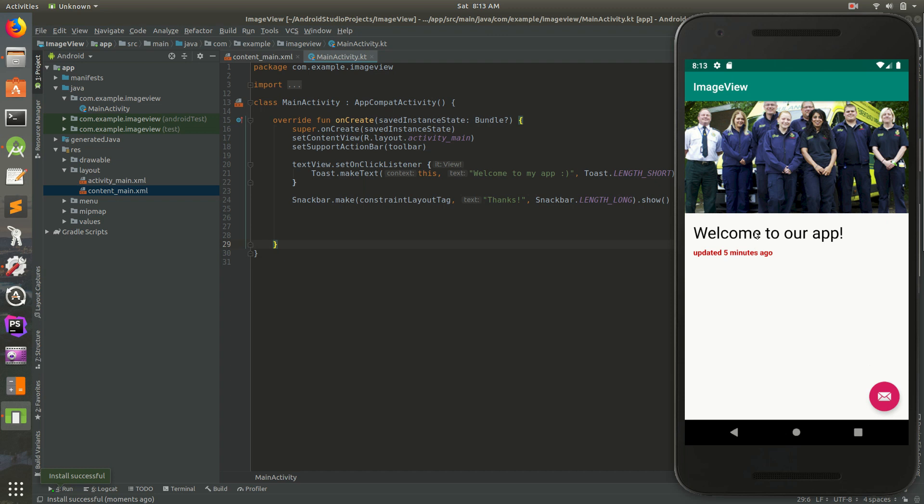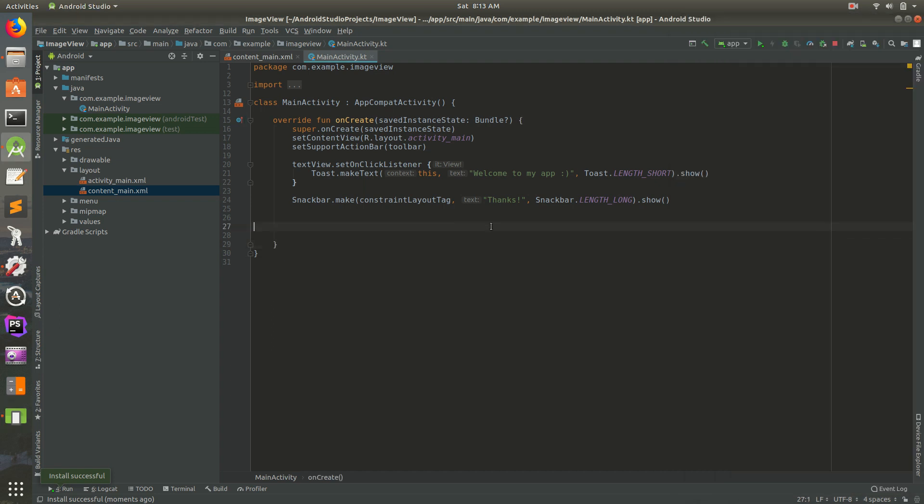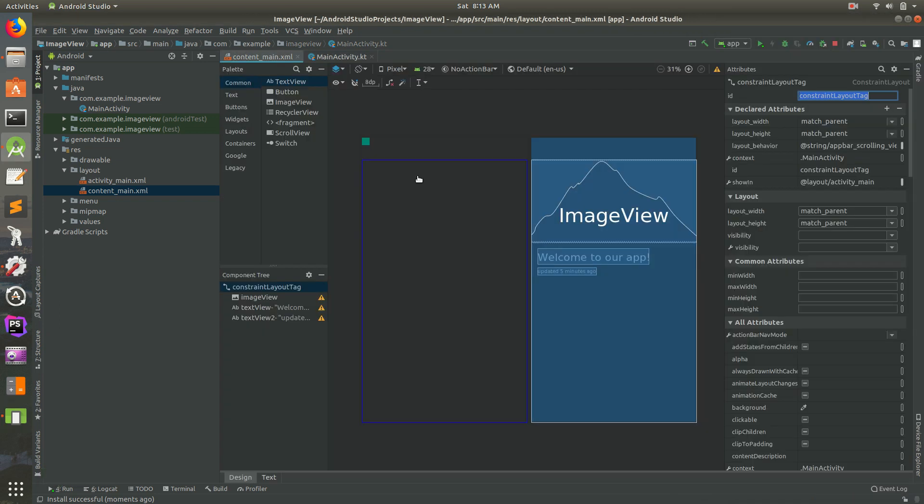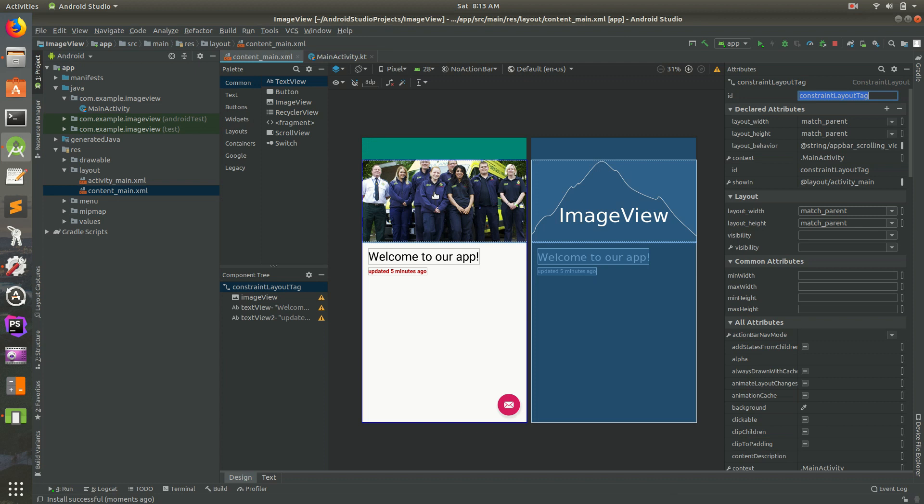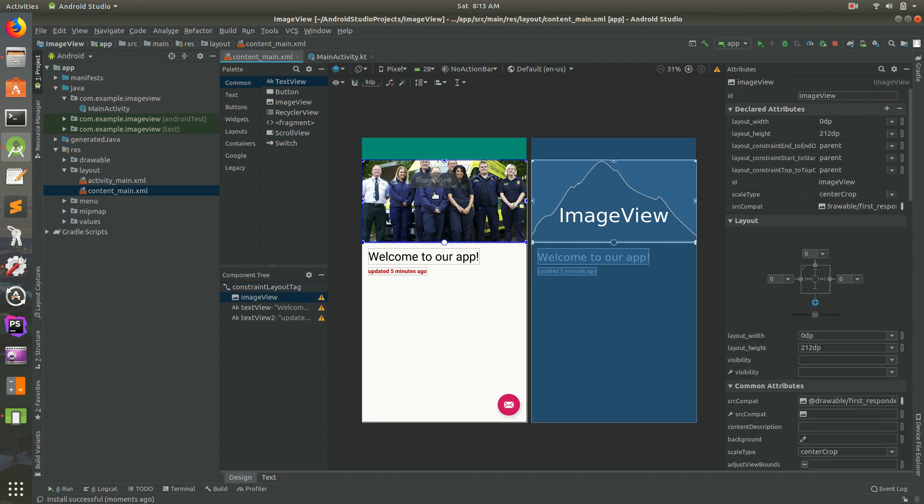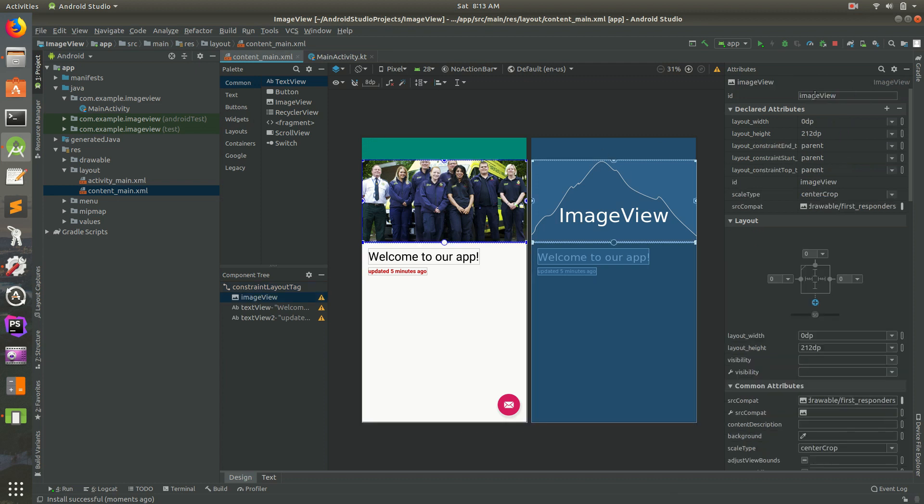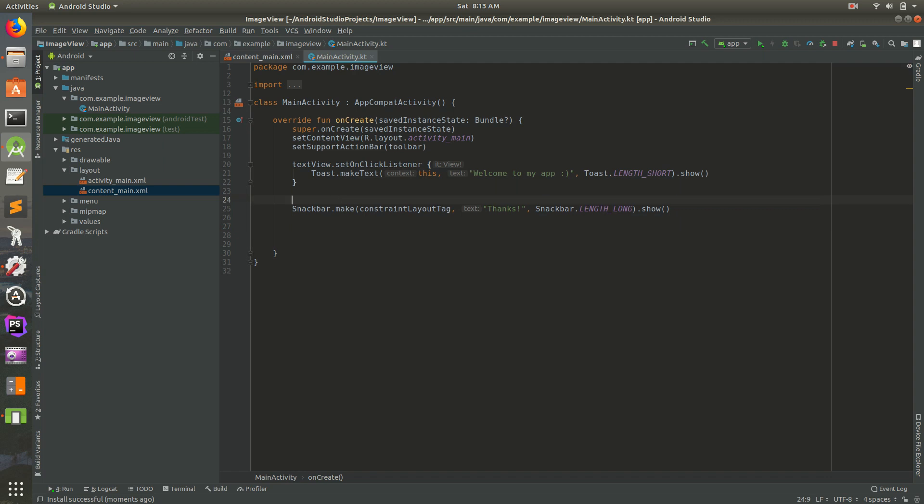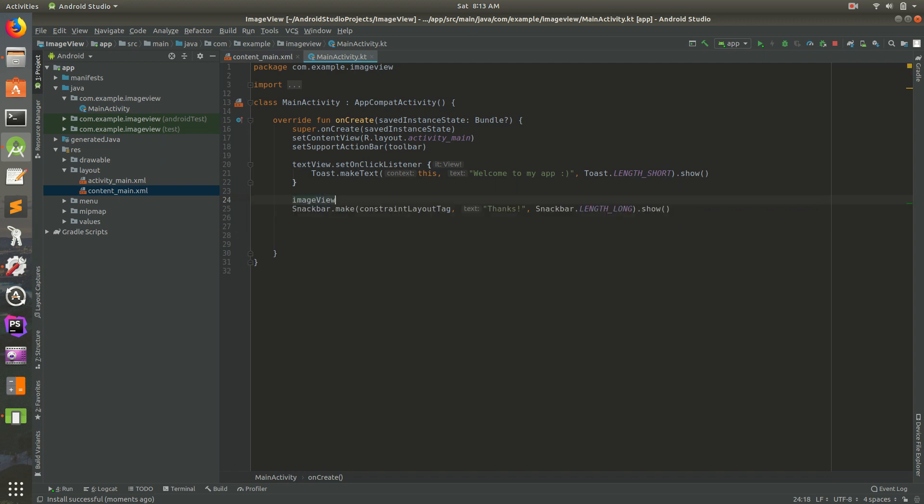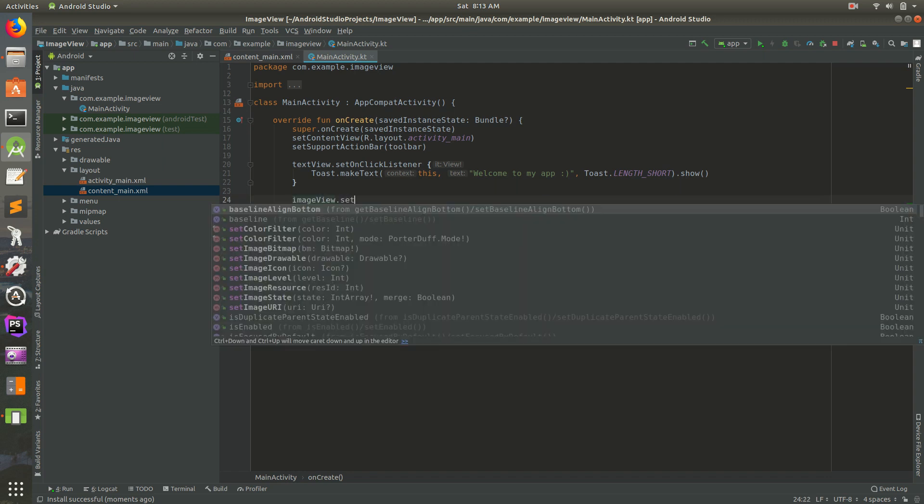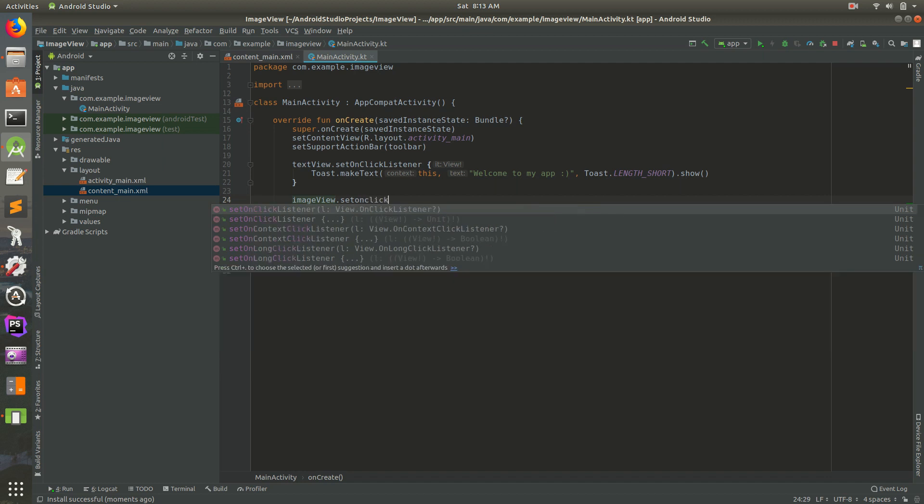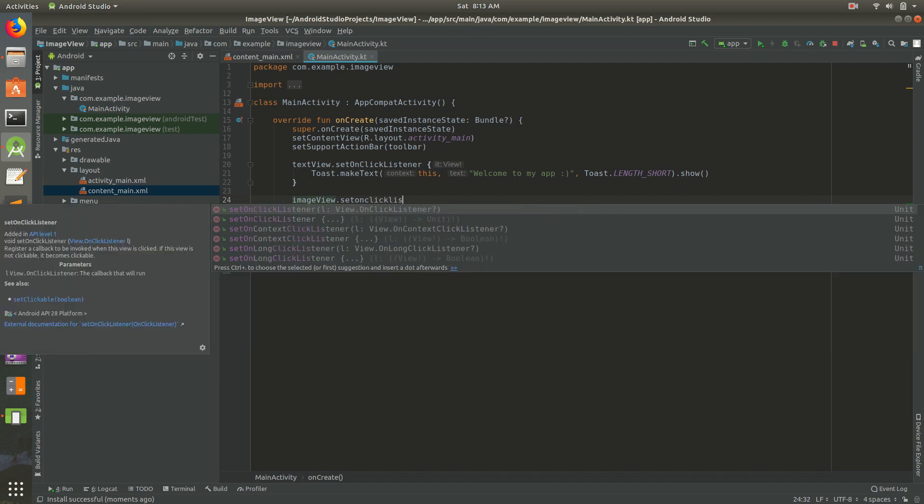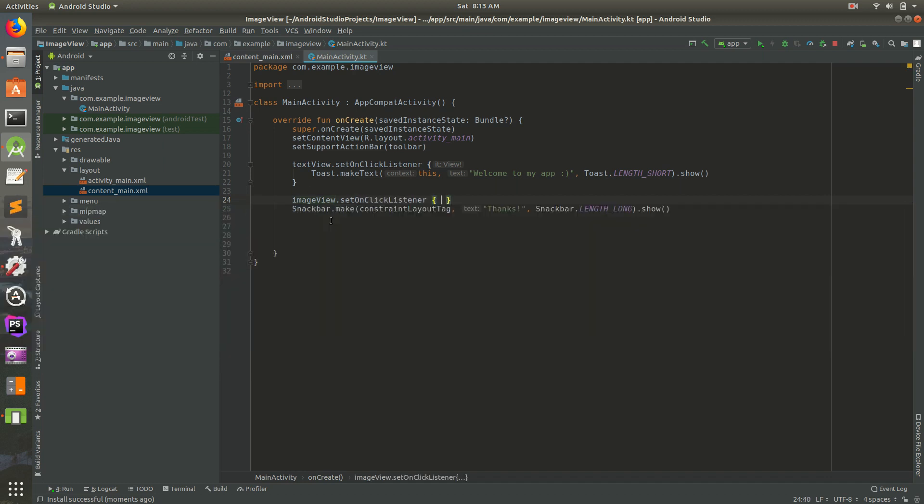Every time we click on welcome to our app, it shows the toast. But we also want to, maybe every time we click on the image, we want to show that toast. So we can do the same thing. First, we need that image's ID. Let's click on the image, and it has an ID of image view. So let's do this, right before the snack bar, we'll do image view dot setonclicklistener, and we want the one right there with braces.